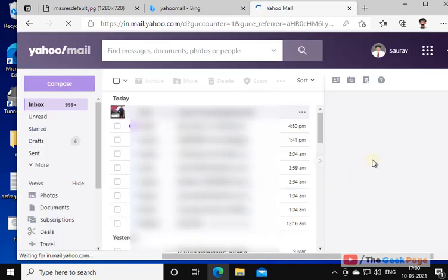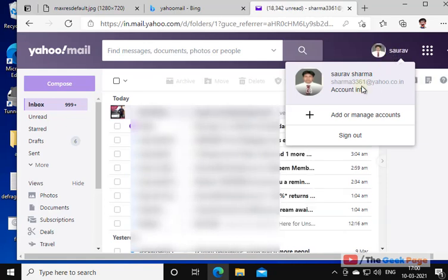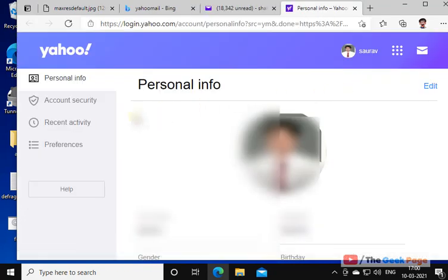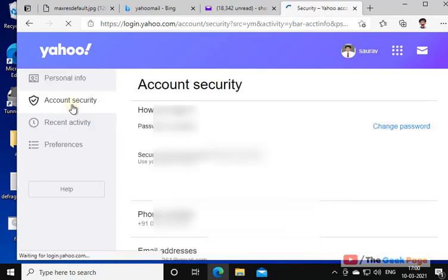Now click on your user ID here. Now click on the Account Info. Now click on Account Security.